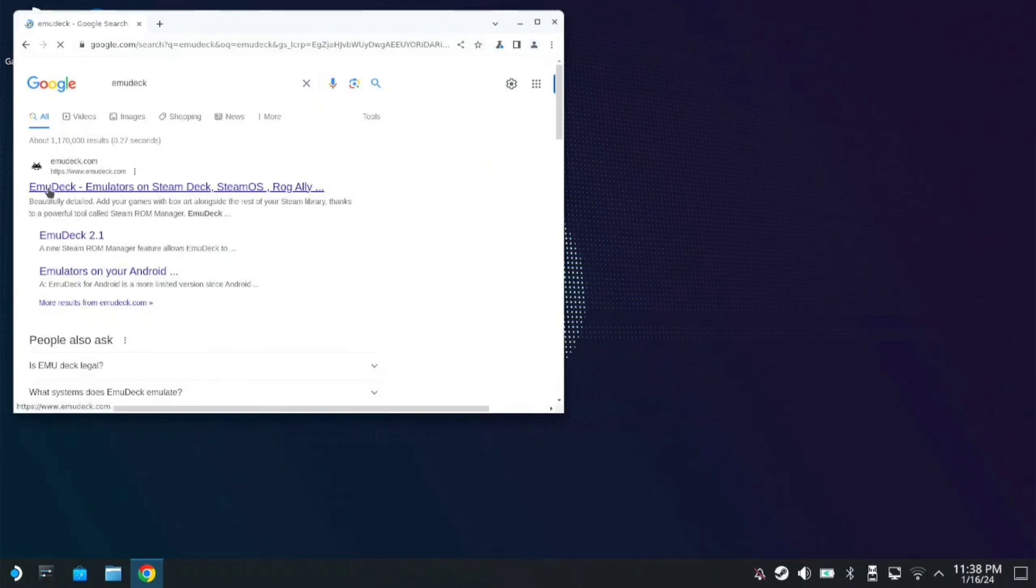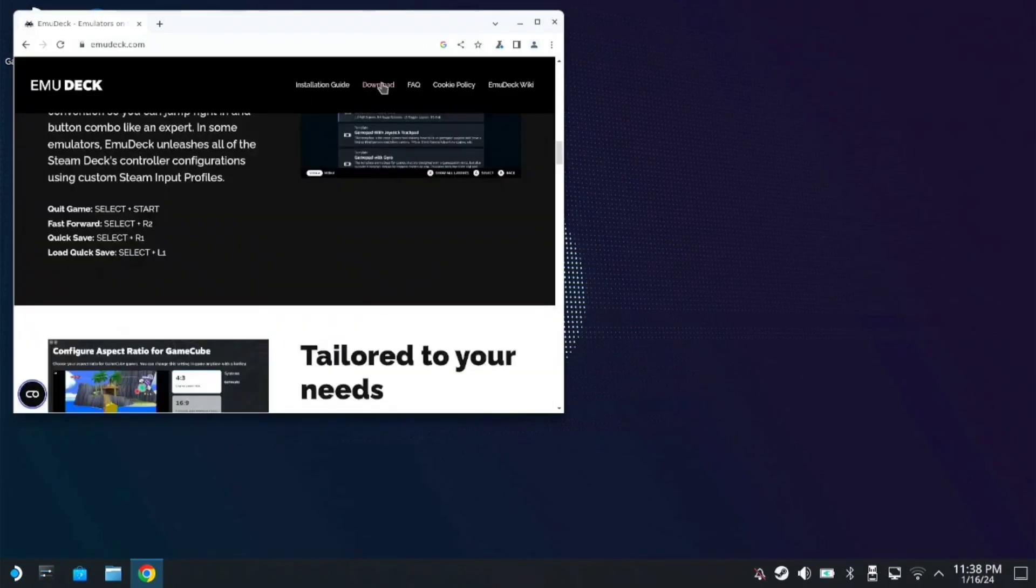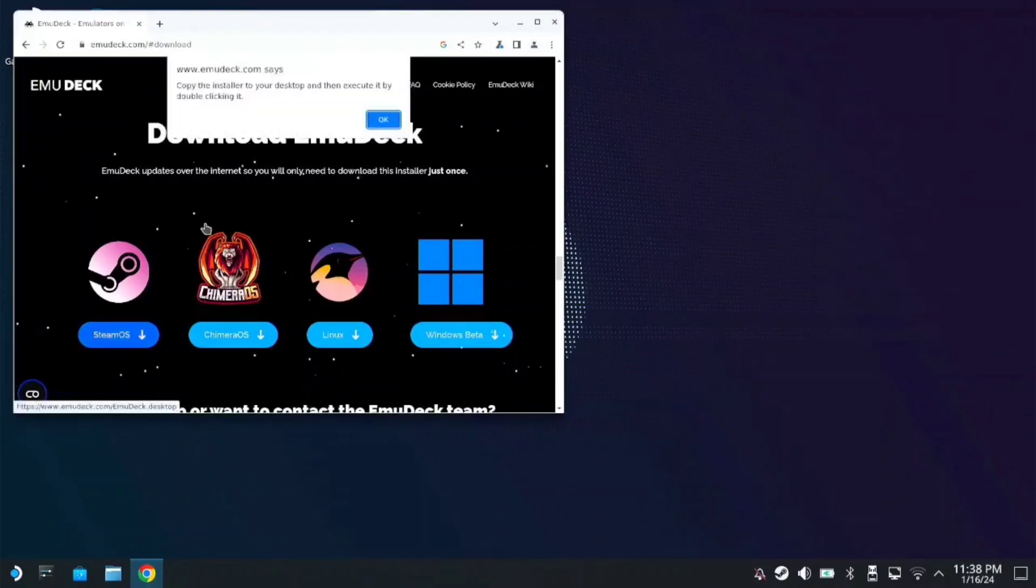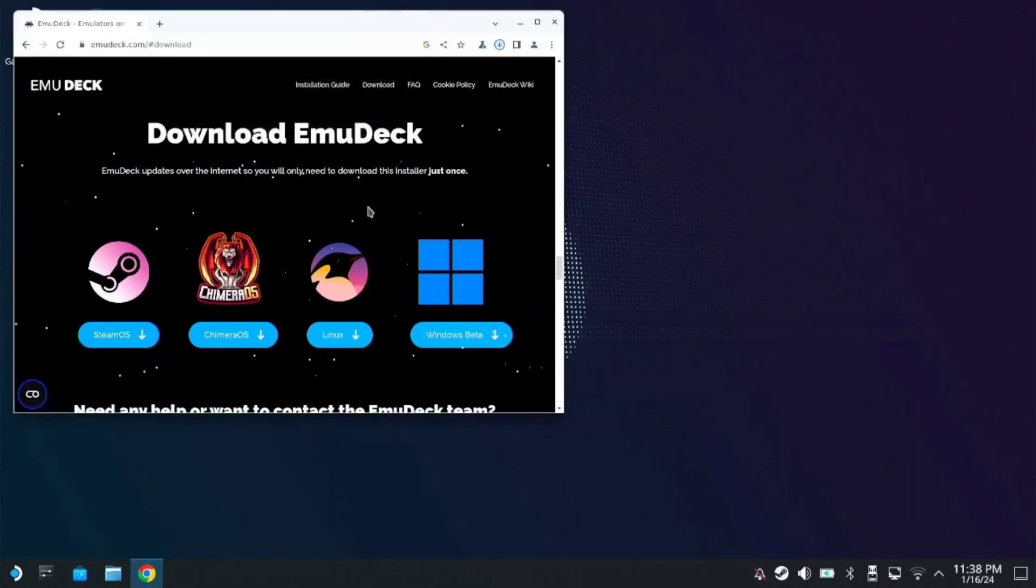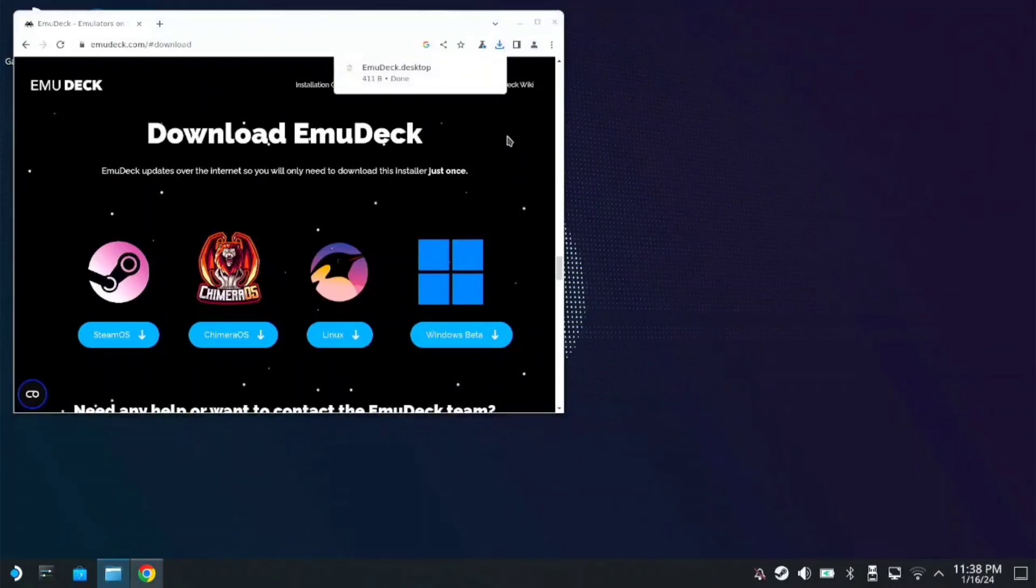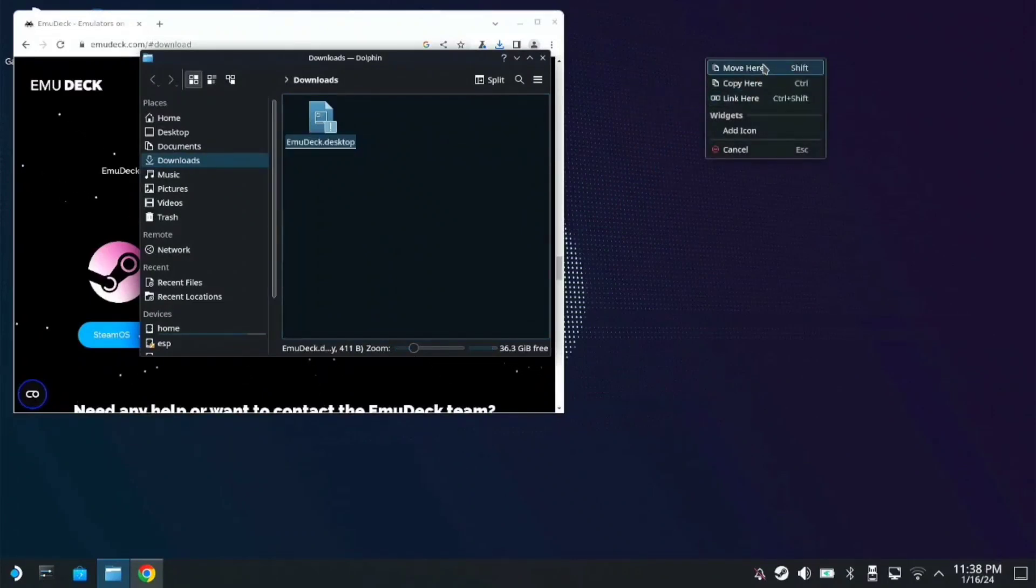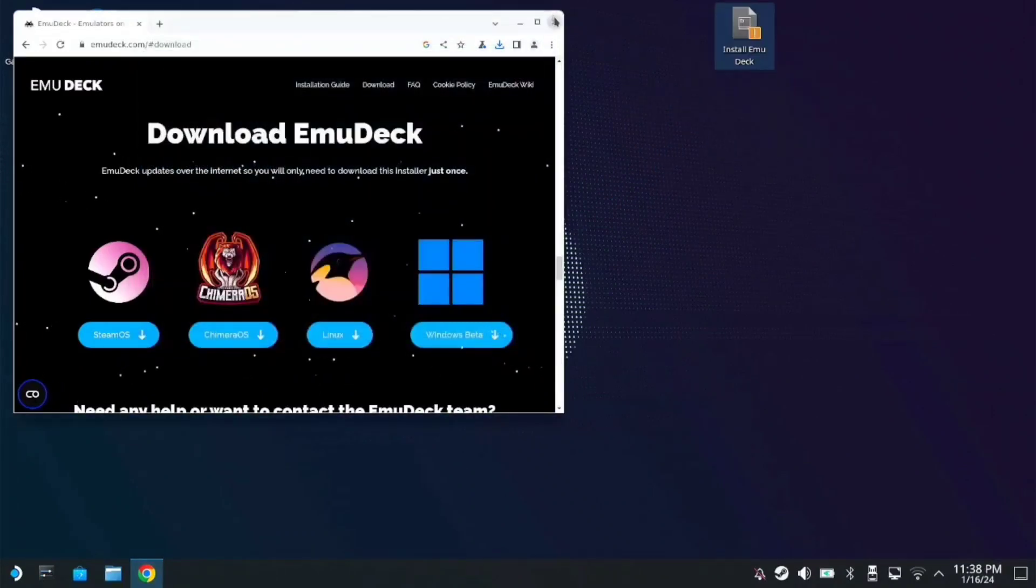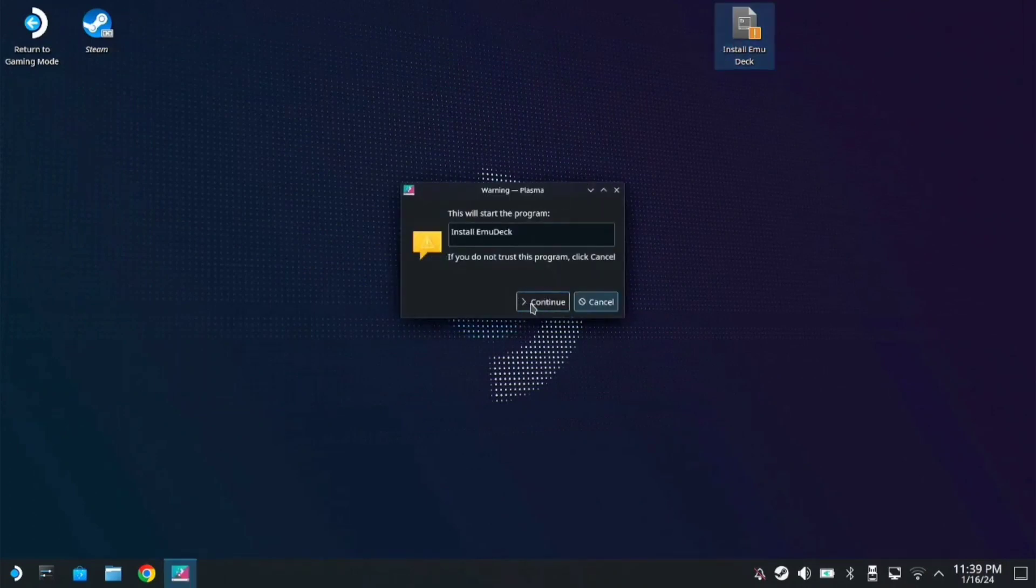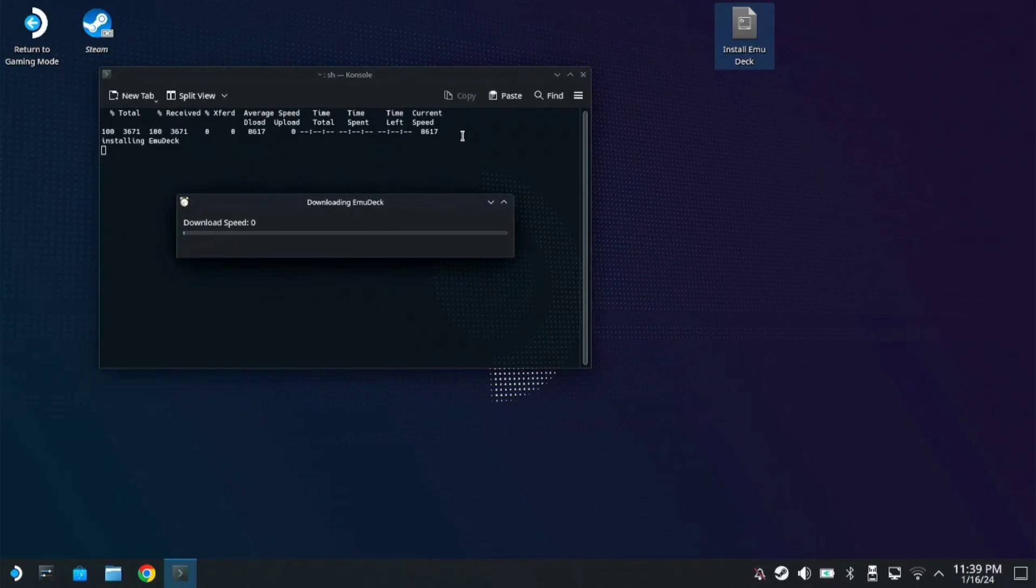Once the download is done, click on the folder and make sure you copy this to your desktop. Double-click the MuDeck installer, click continue, and just wait for it to finish.